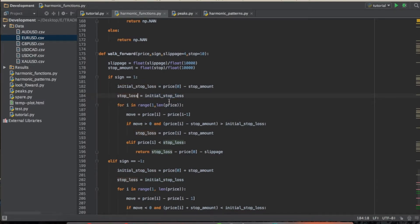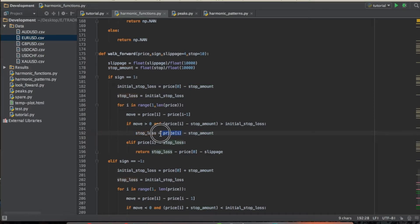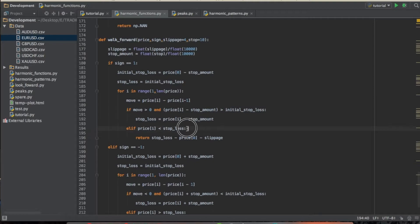We set the current stop loss which will move as price moves. Walking forward through the series one step at a time, we calculate the move: current price minus last price. If the move is positive and the distance between the current price and original stop is greater than the stop amount, we trail the stop loss up by setting it to current price minus the stop amount. If we get stopped out — price drops below the stop loss — we return the pips made: stop loss minus entry price minus slippage.